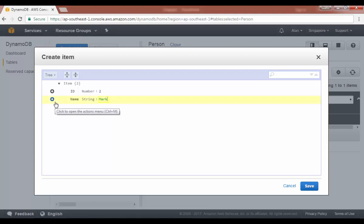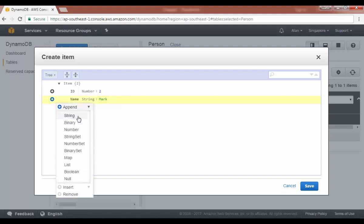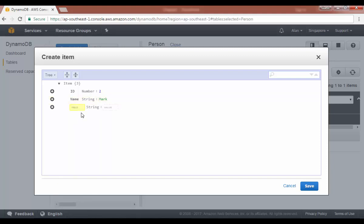And since this is a NoSQL database, you can actually append another string. So we're putting an attribute name of country and the value is US and click on save.